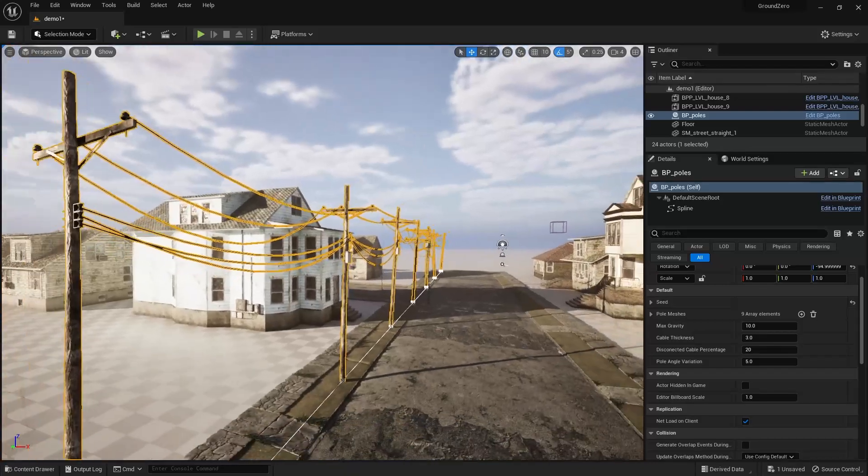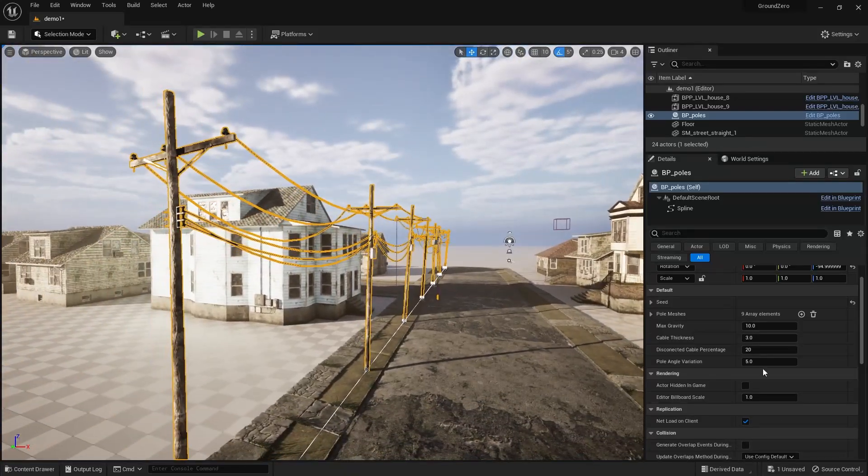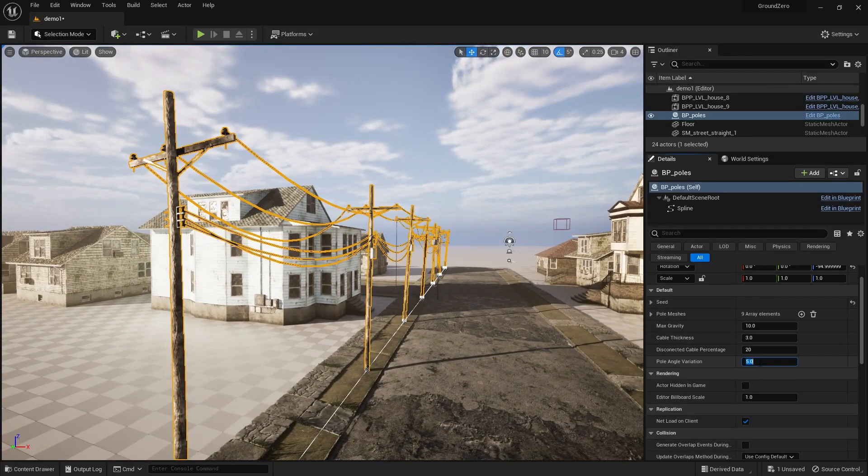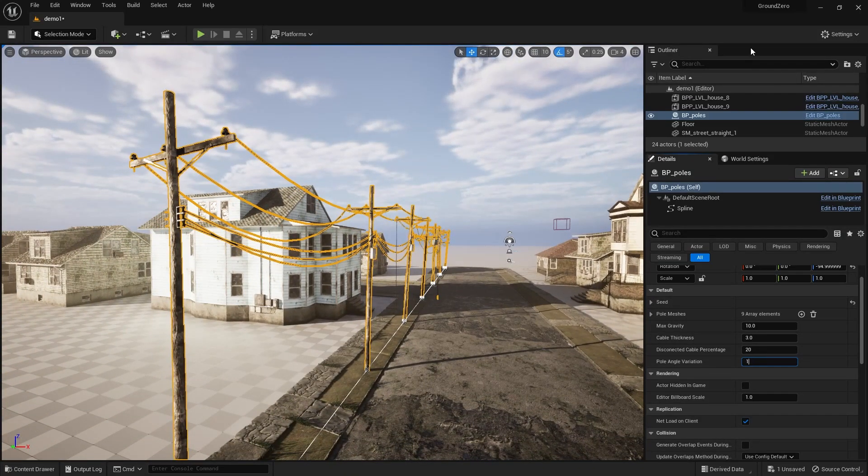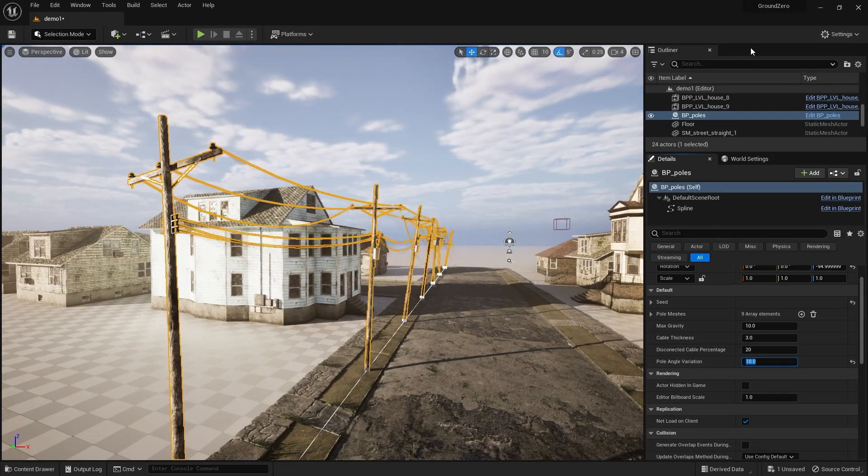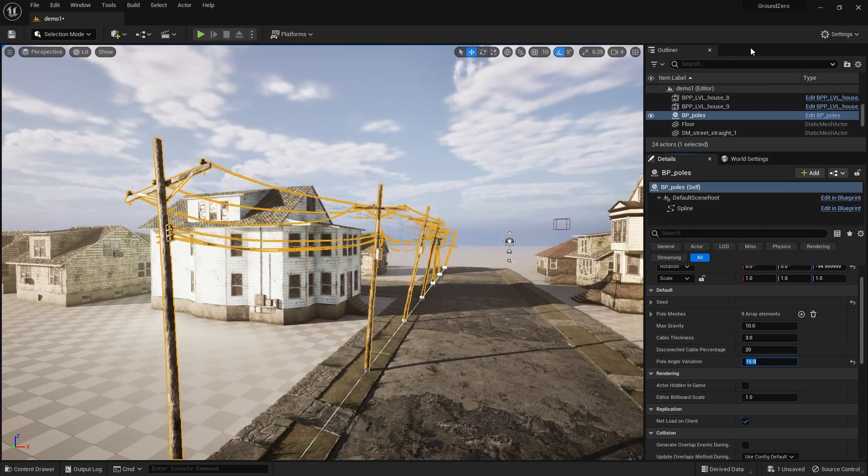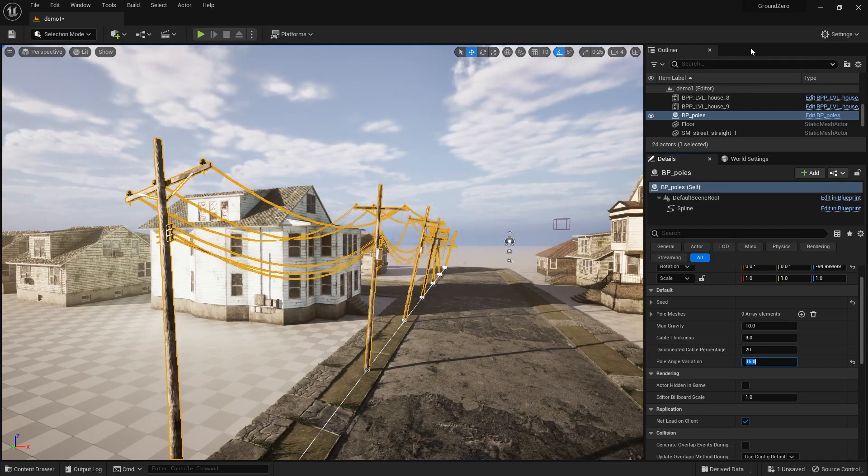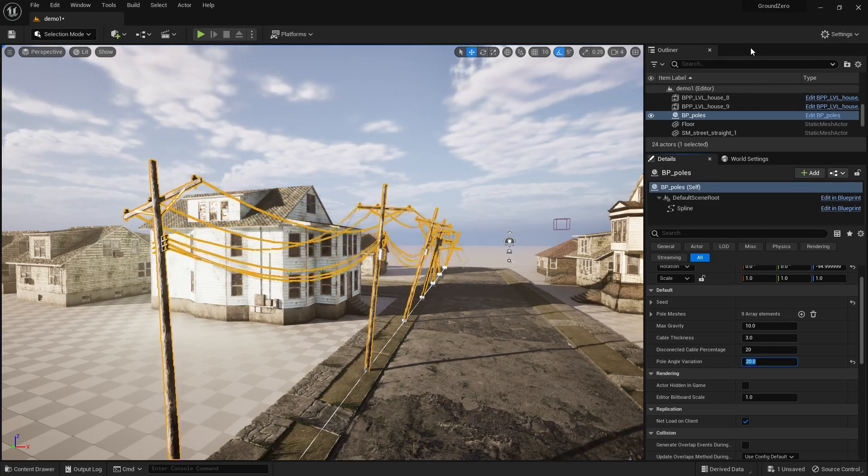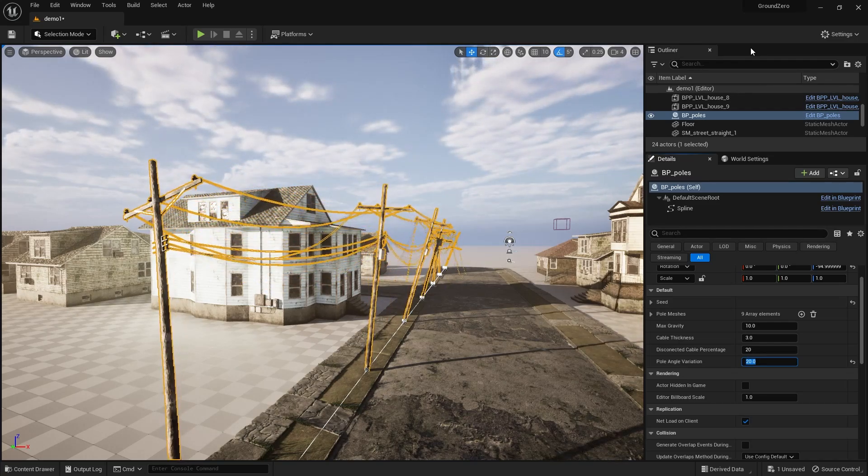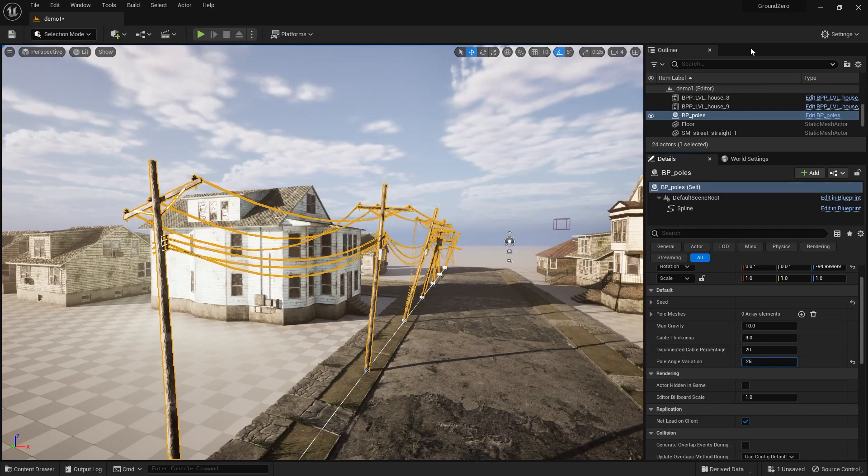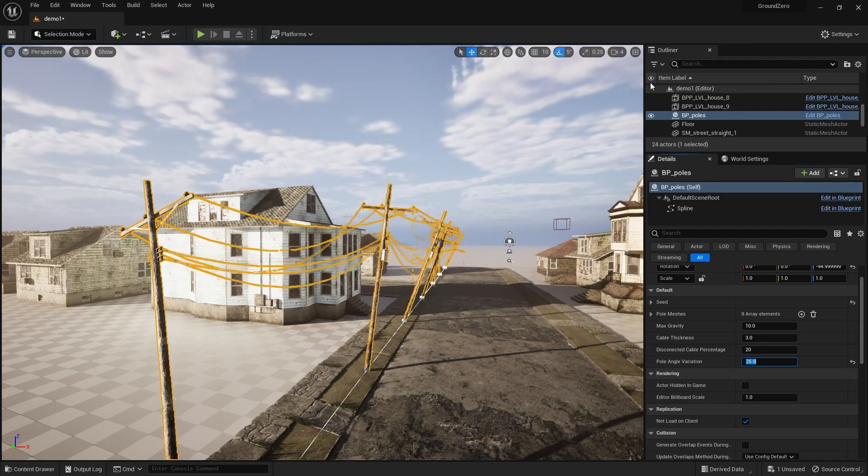If you're creating a post-apocalyptic scene, you can further enhance the atmosphere by tilting the poles using the pole angle variation parameter. The higher the value, the more tilted the poles will appear.